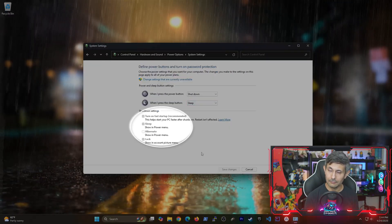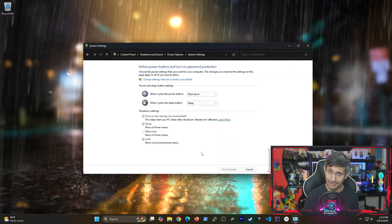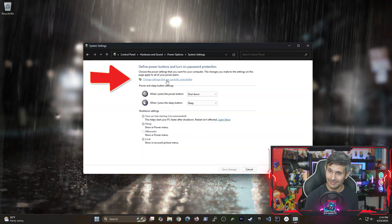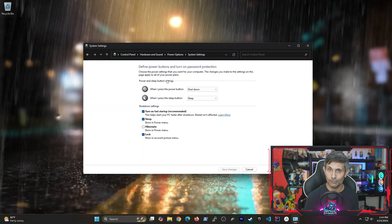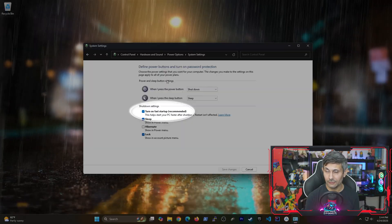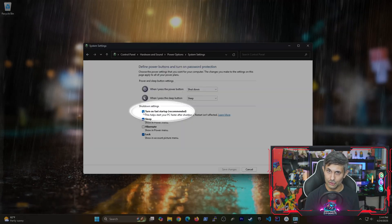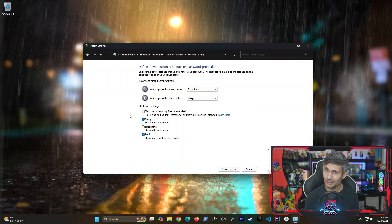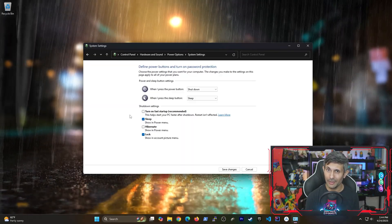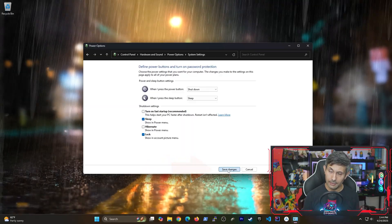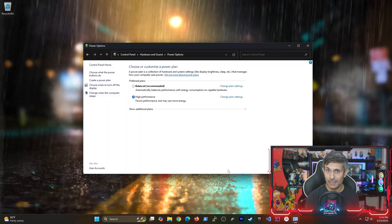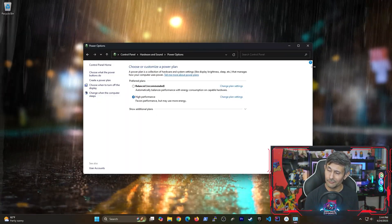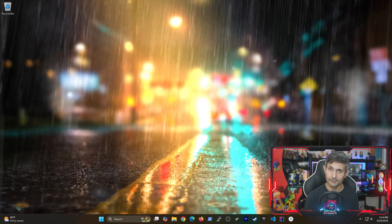From here, most settings can't just be changed unless you click change settings that are currently unavailable. We need to make sure that the fast startup setting is unchecked because otherwise this setting can completely block that wake on LAN feature. Finally, click save changes and we now have wake on LAN fully enabled on our PC.